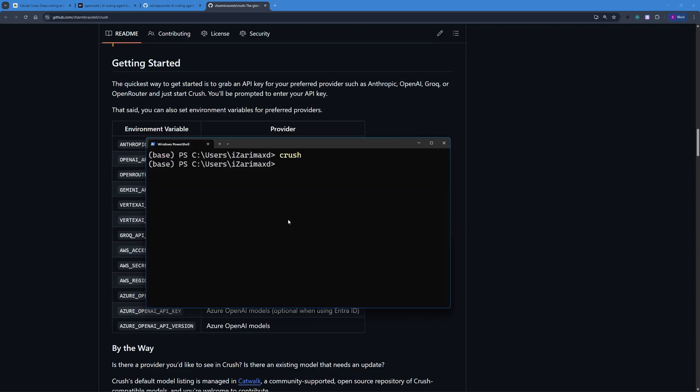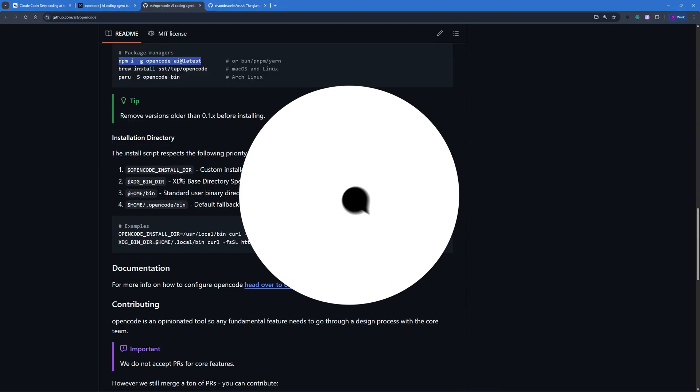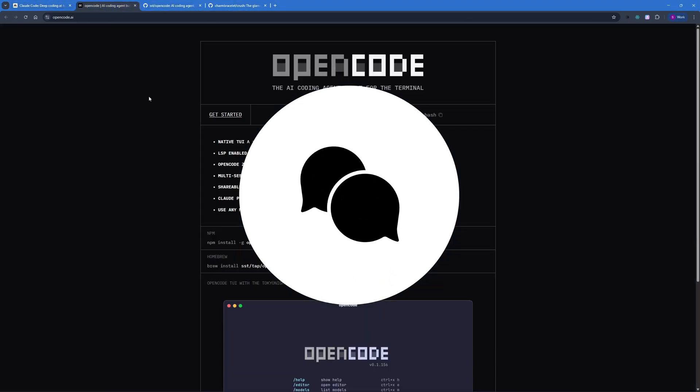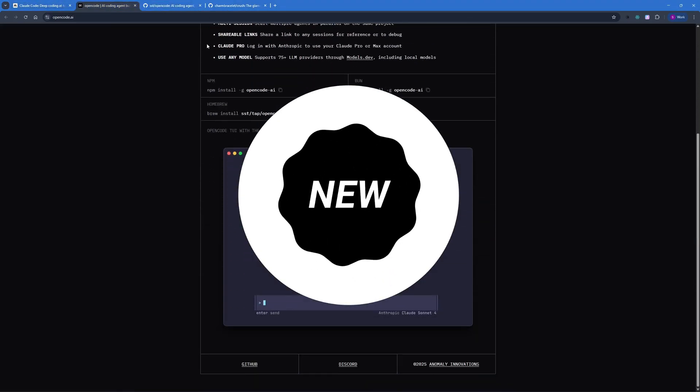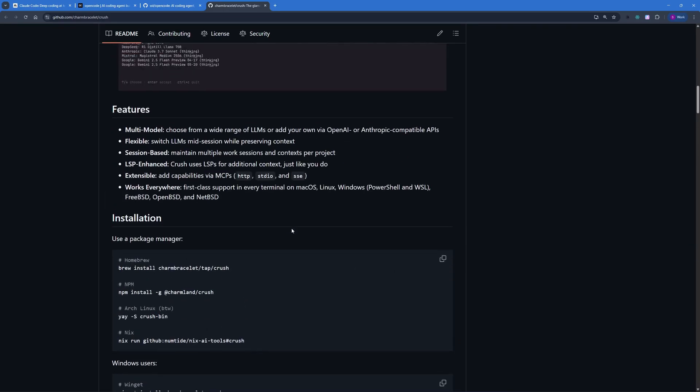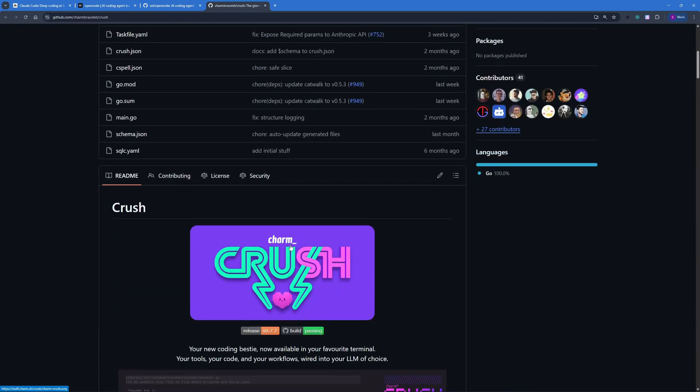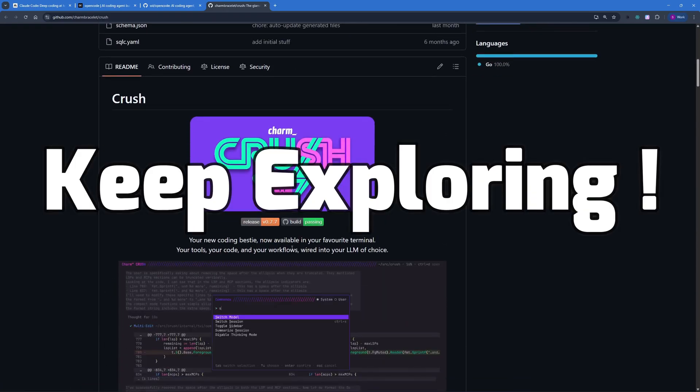With that said, I want to wrap this video up. I hope this video was valuable and you have learned how to set up these open source terminal AI agents. If you found this video insightful, hit the like button, share your thoughts or experiences in the comments below. Ring the notification bell to never miss out on a daily update. Thanks for watching and we'll see you in the next video. Till then, stay curious and keep exploring.